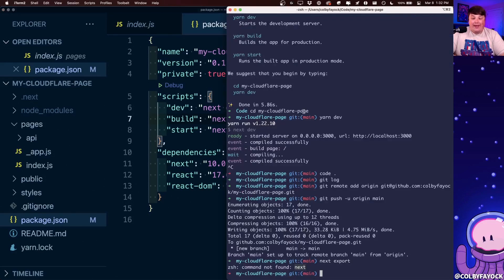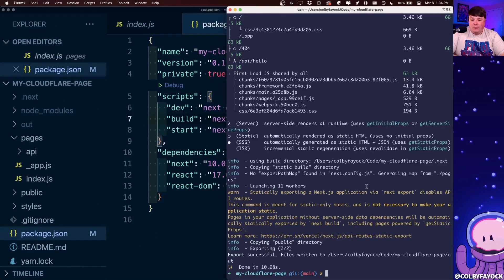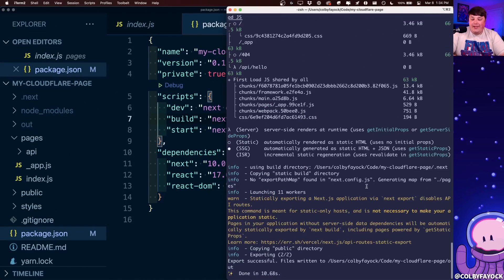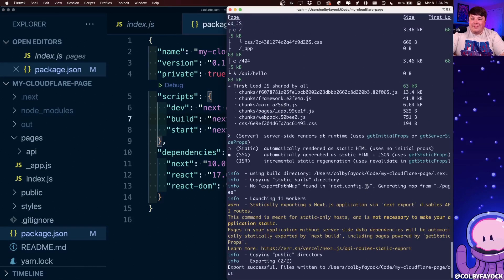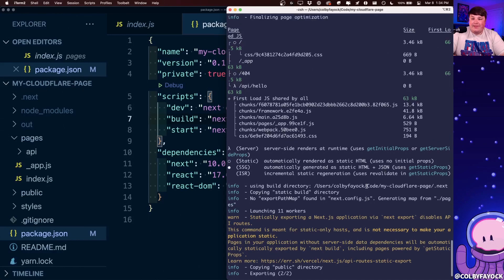So back inside of our terminal, we can now run yarn build. Once it's done, we can actually scroll up and see exactly what's happening.